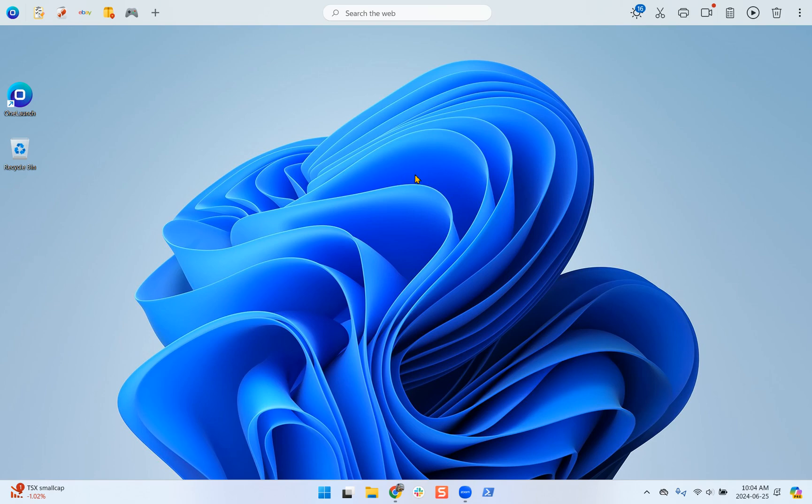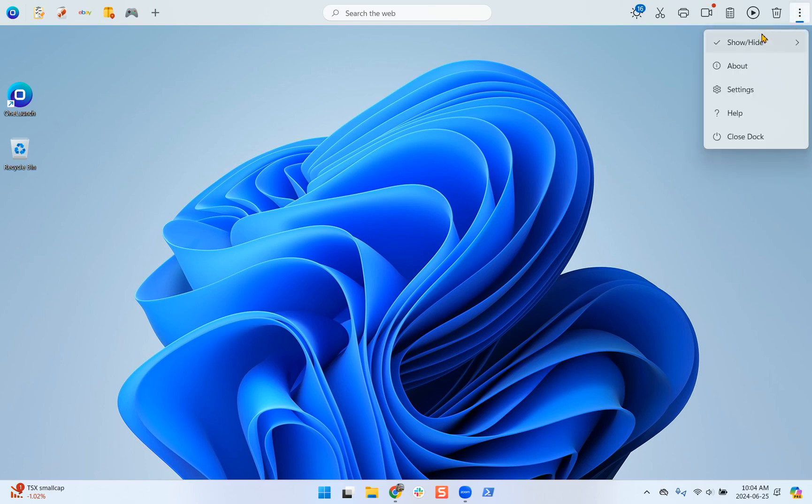For example, if the OneLaunch dock is frozen so you can't click on any of these apps and they won't open. Occasionally I've had a few users come in where the menu won't disappear, so these are great steps to take.